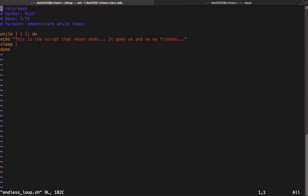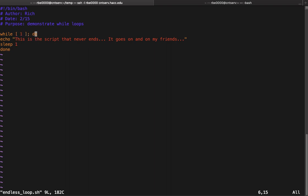If you remember our endless loop script we ran earlier in the class, it looked like this. I changed it up a little bit because I wanted to do something different, but basically there's a while loop. So it starts with 'while', you have your condition in here, so one means true. This pretty much says 'while forever do', and then 'done' - those are the keywords for a while loop.